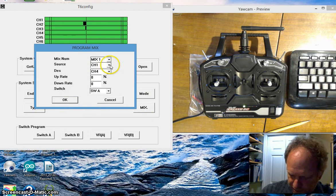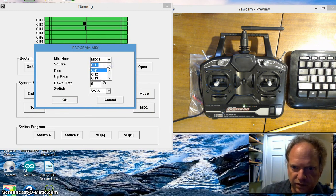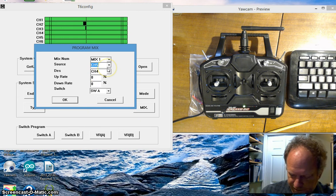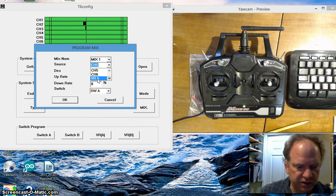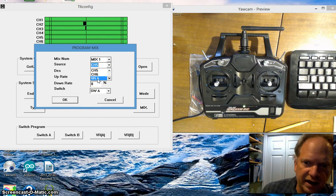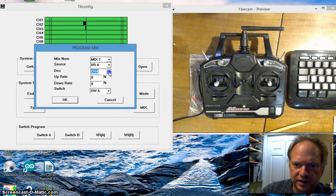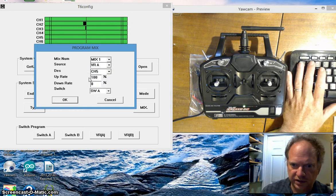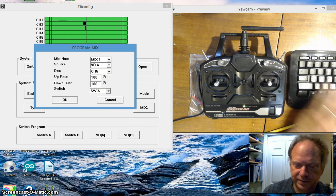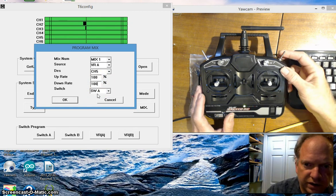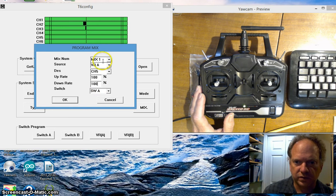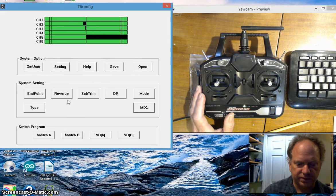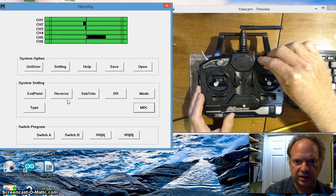What I want mix 1 to do is I want the source to be this VRA. I want it to go to channel 5, I want a hundred percent up and down rate with it, and I want to be able to turn it on and off with switch A.